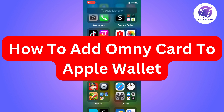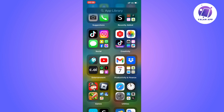Do you want to be able to add your Omnicard to your Apple Wallet? Well, then you have come to the perfect video, because in this video I'm going to show you step-by-step exactly how to do this. It is very important that you watch this video until the very end and follow along step-by-step.